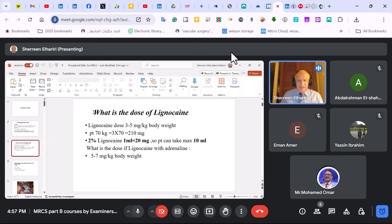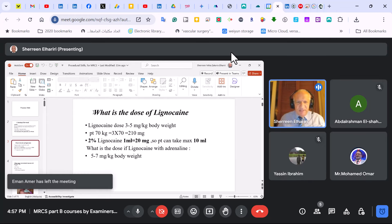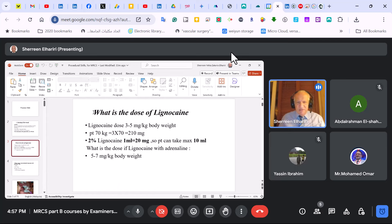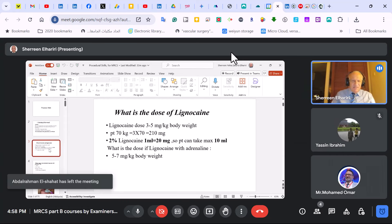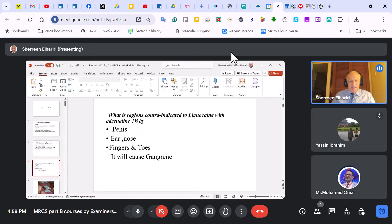It's important to know about lignocaine dose — it's 3 to 5 milligrams per kilogram body weight. Suppose the patient is 70 kg: that's 210 mg. With 2% xylocaine, 1 ml equals 20 mg, so the maximum you can give a 70 kg adult is 10 cc. With adrenaline, you can give 5 to 7 mg/kg body weight. It's important to know that till now we have no antidote for lignocaine, although some books mention intralipid, but it's not proven yet. Lignocaine with adrenaline is contraindicated in the penis, ENT, fingers, and toes.